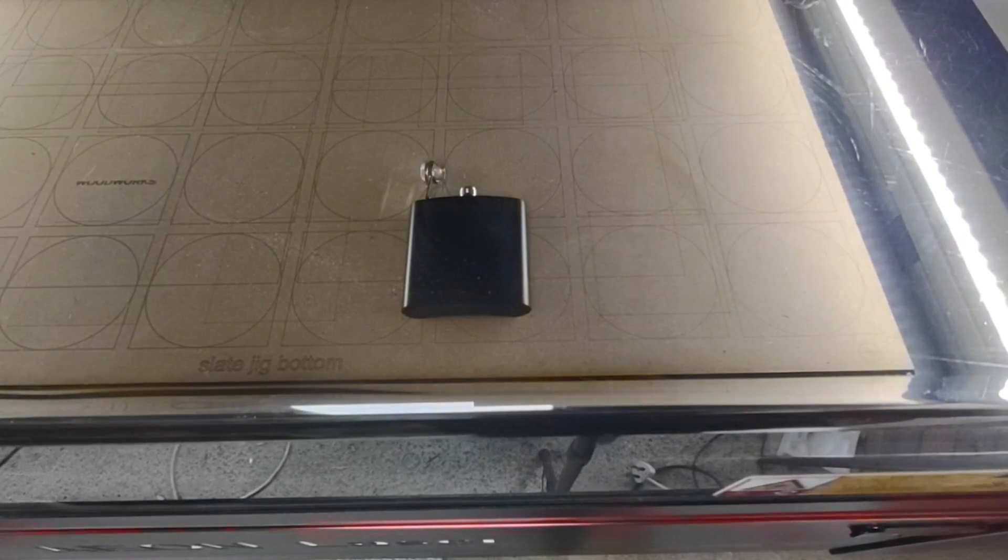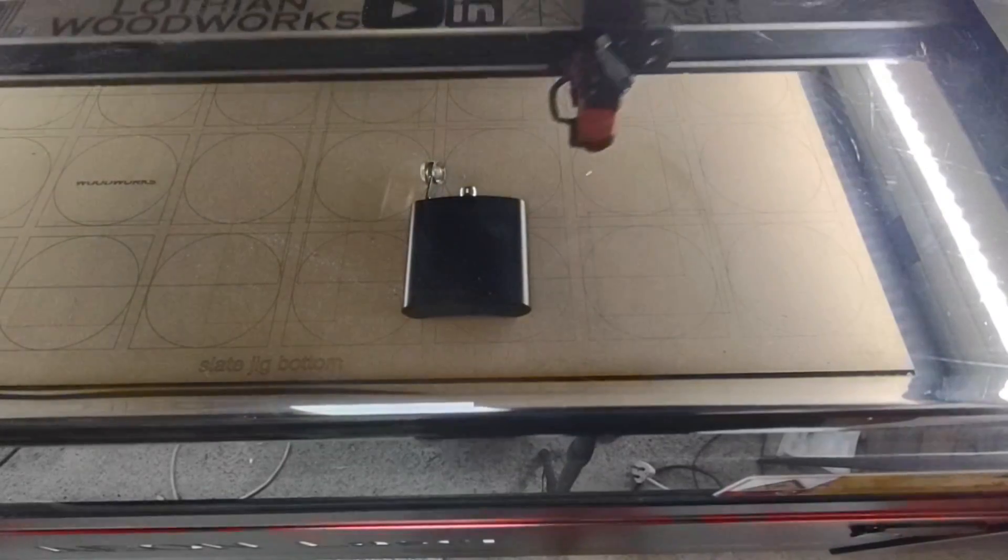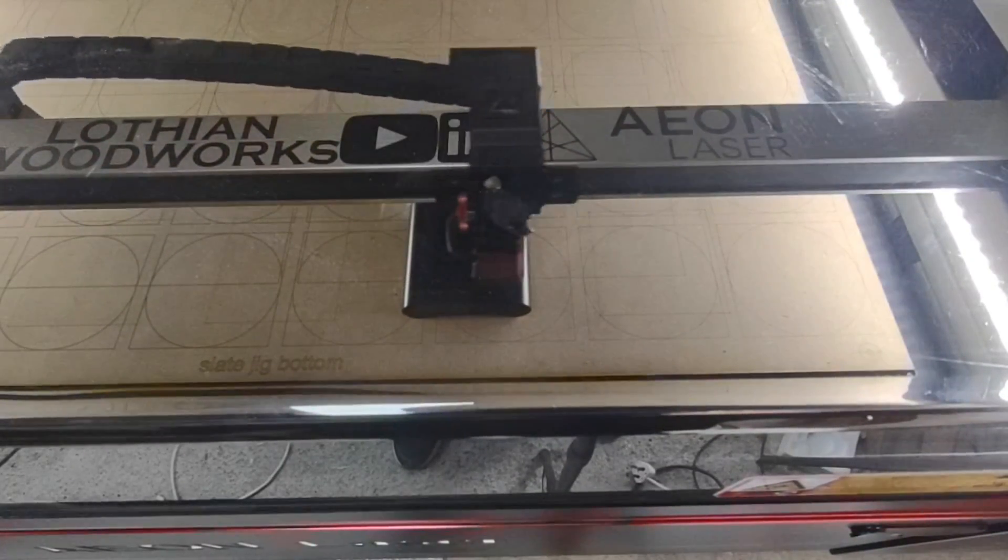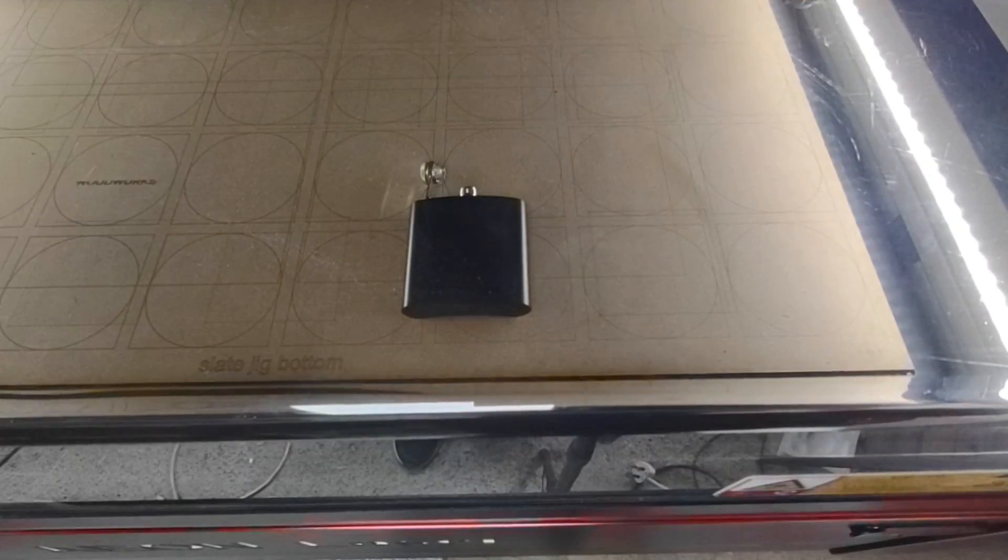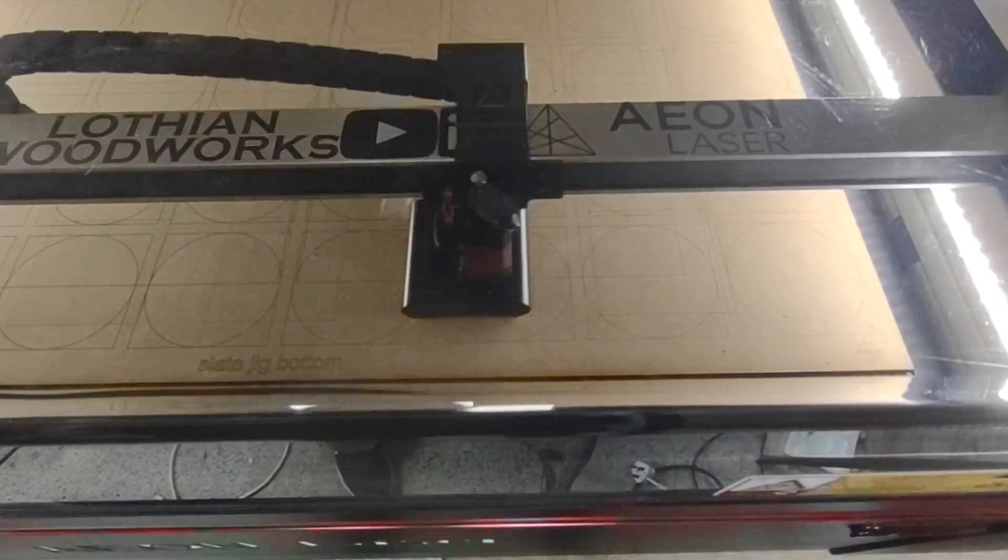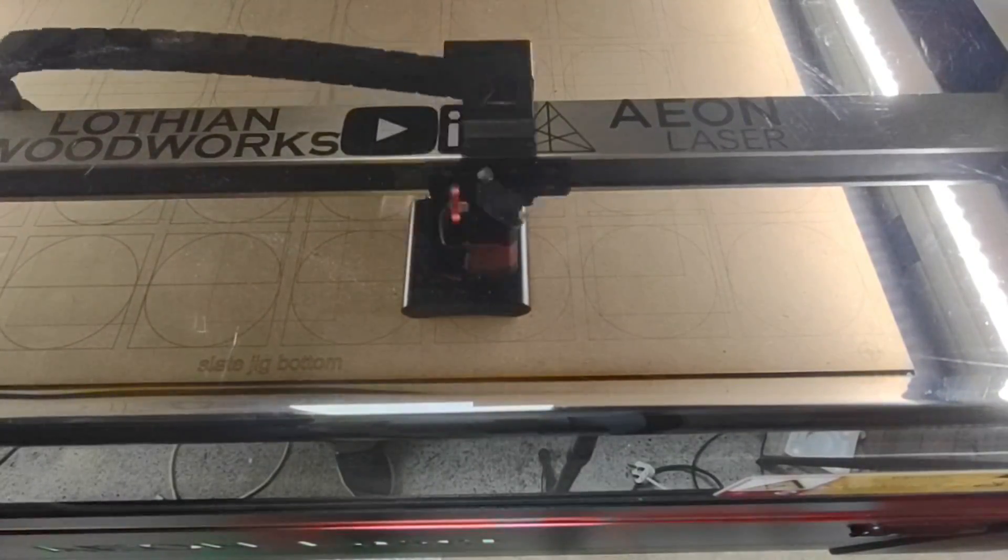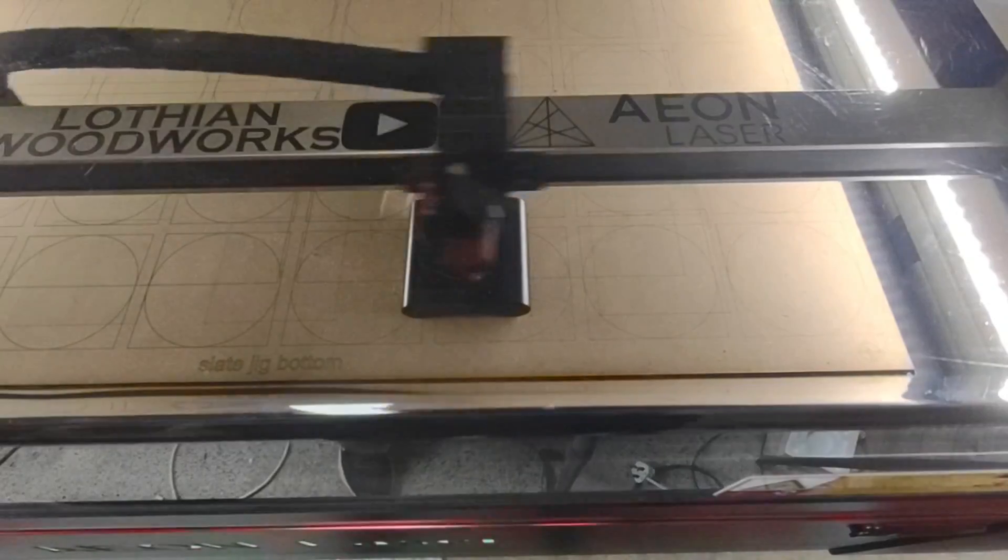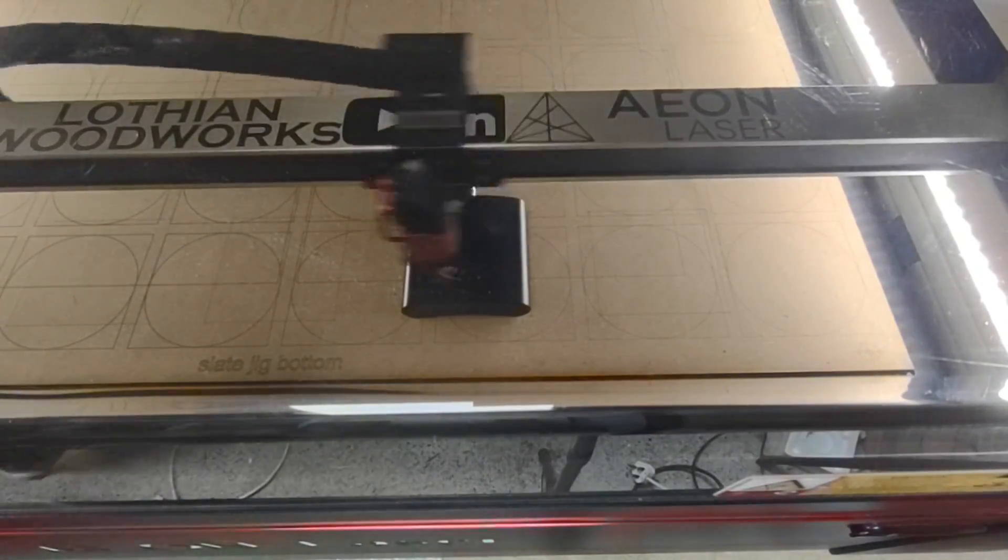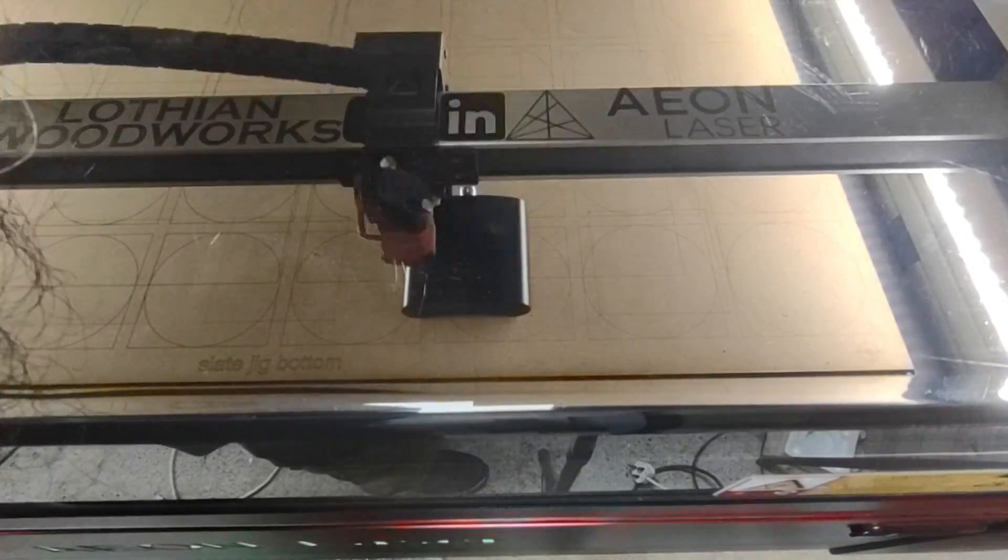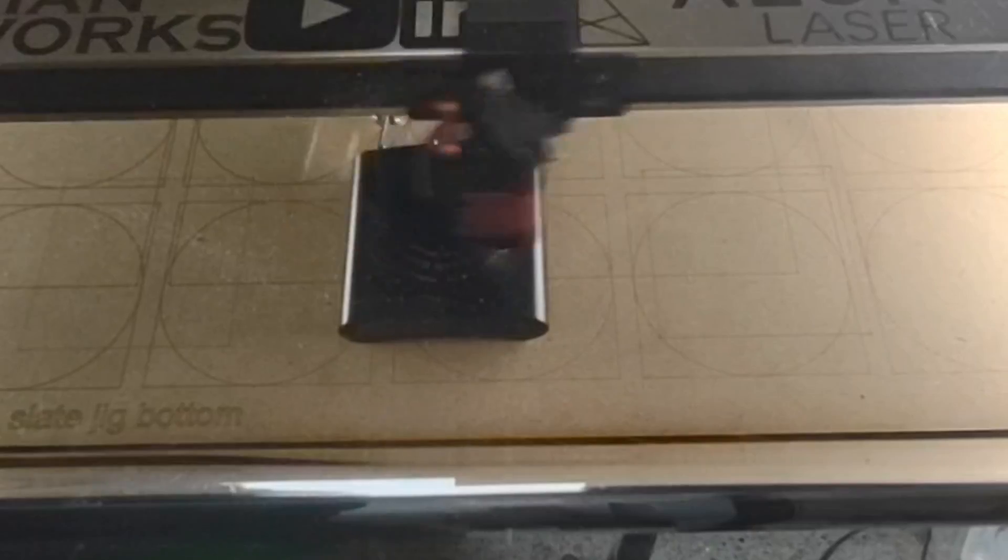We'll get started on the matte black one here and you can see me just framing it out so I know exactly where it's going to go, and then crack on with the engraving. It's kind of hard to see the engraving because it does need a wipe and the lighting isn't great for picking it up, but you'll see once it's finished it looks great.